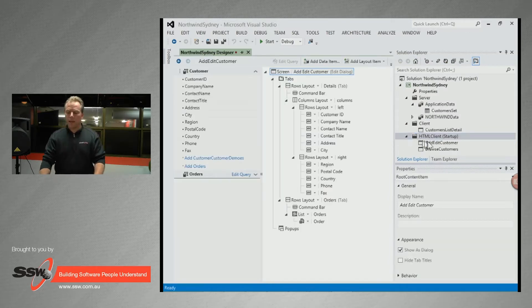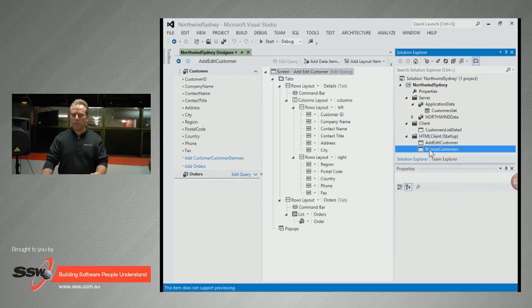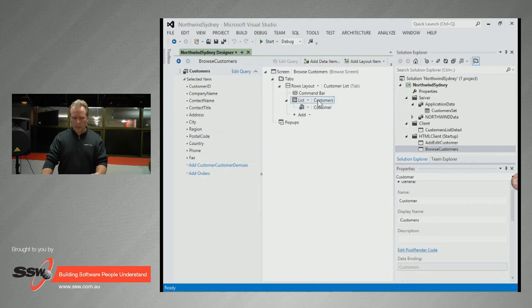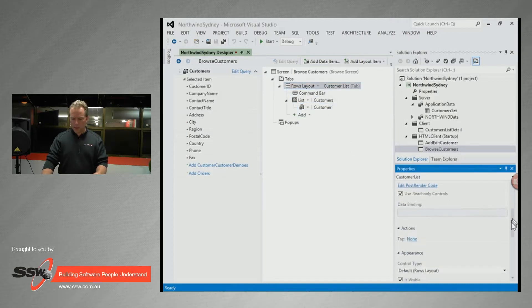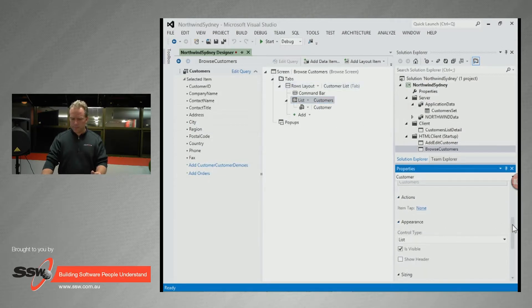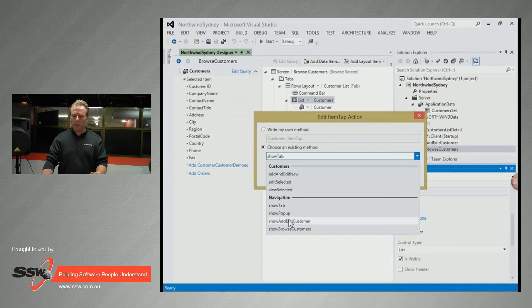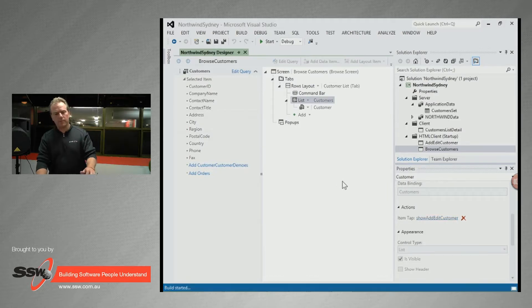Now how do I get the browse screen I already have to call the detail form? In Browse Customers, I want each customer item tap to open the Add/Edit Customer form instead of showing a tab. I set the action on the customer item tap to navigate to the Add/Edit Customer screen, passing customers.selectedItem, then kick this open and see if it works.